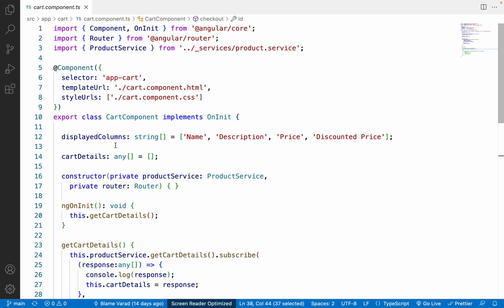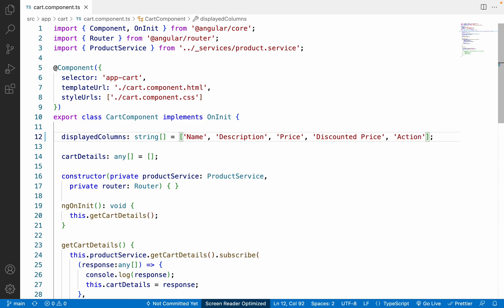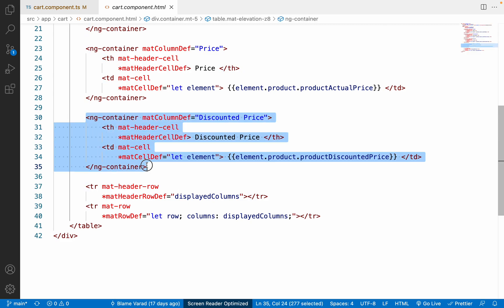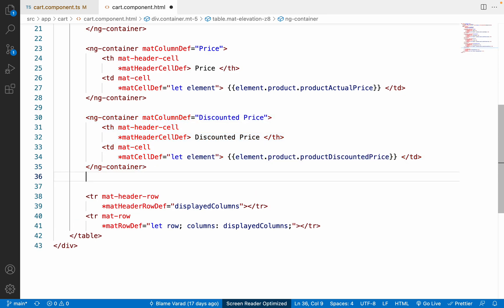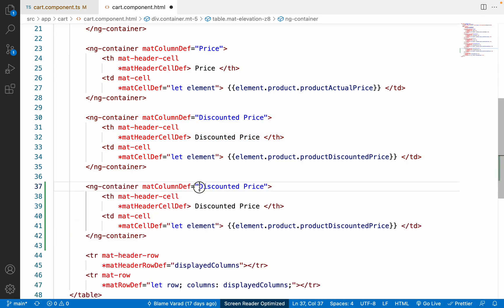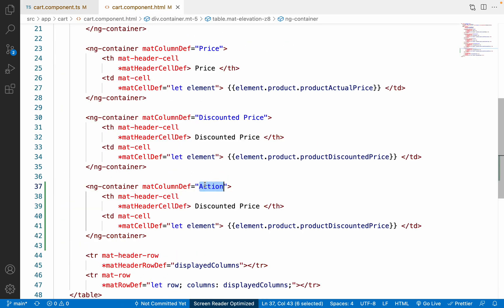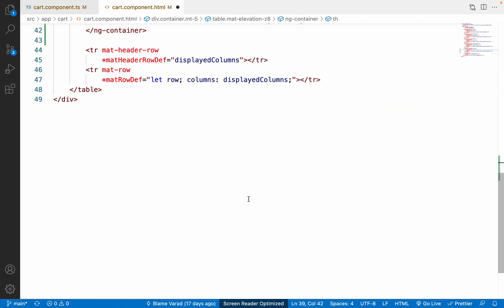Let me go to cart.component.ts. On line 12 we have an array called displayedColumns — we need to add one more column here. Let me give the column name as 'action' and copy that column name. Back in cart.component.html, we need to copy an existing ng-container and paste it, then inside the mat-column definition add 'action' as the new column name.